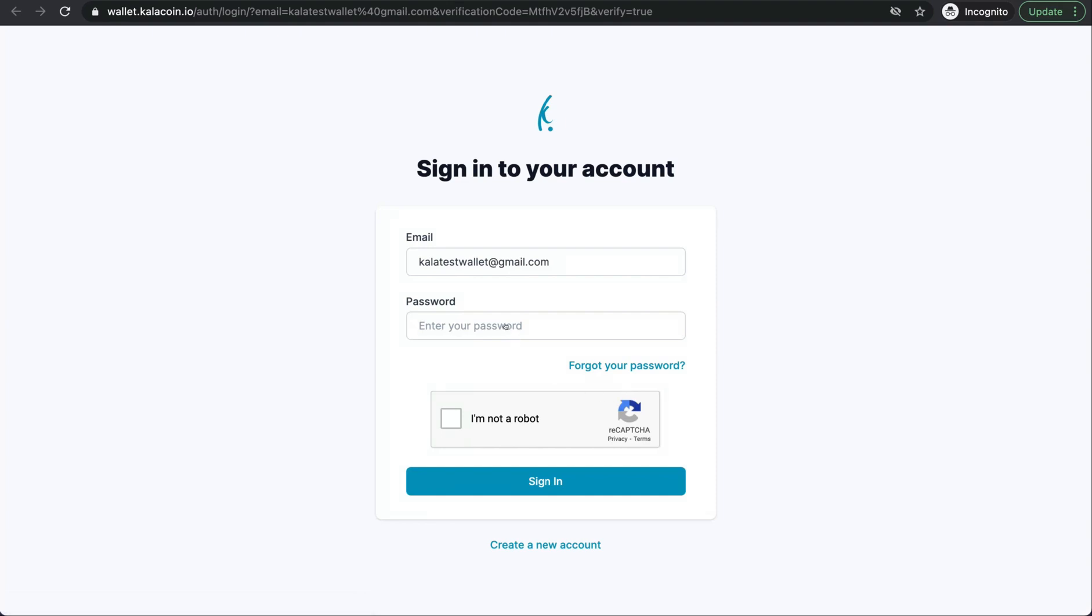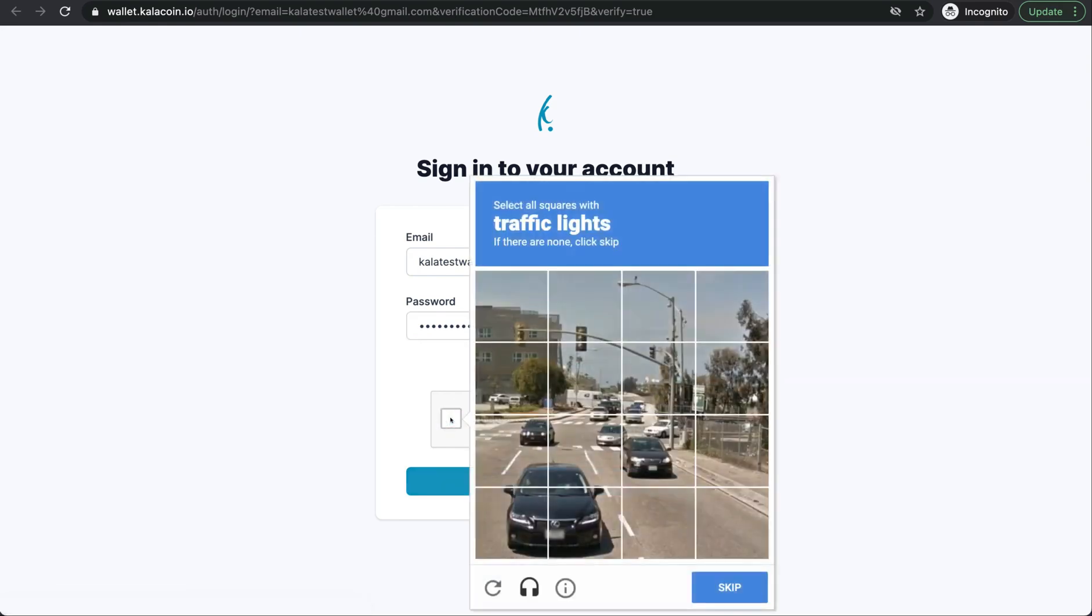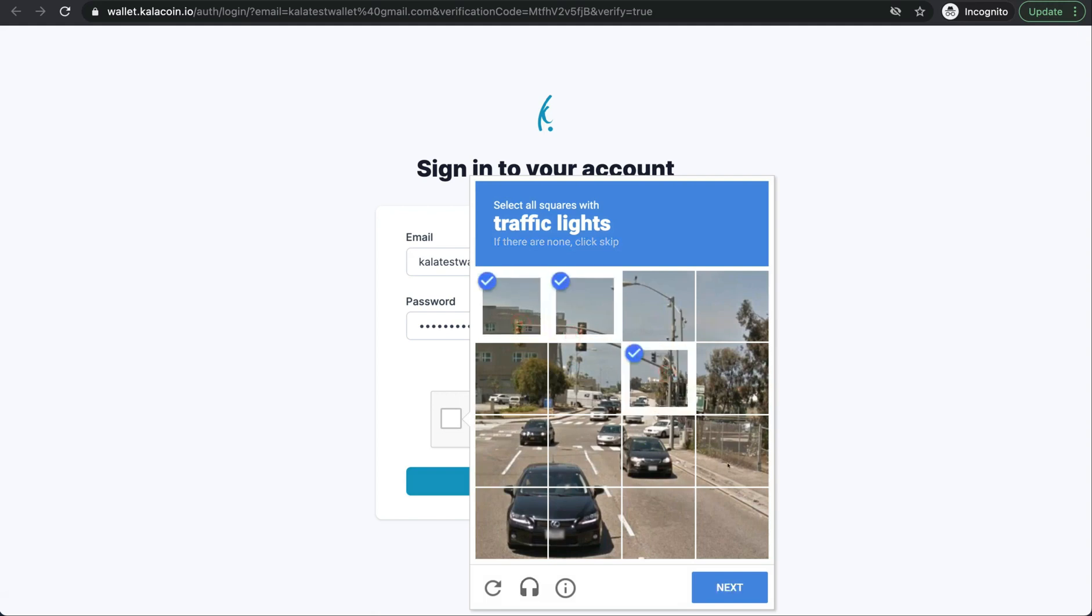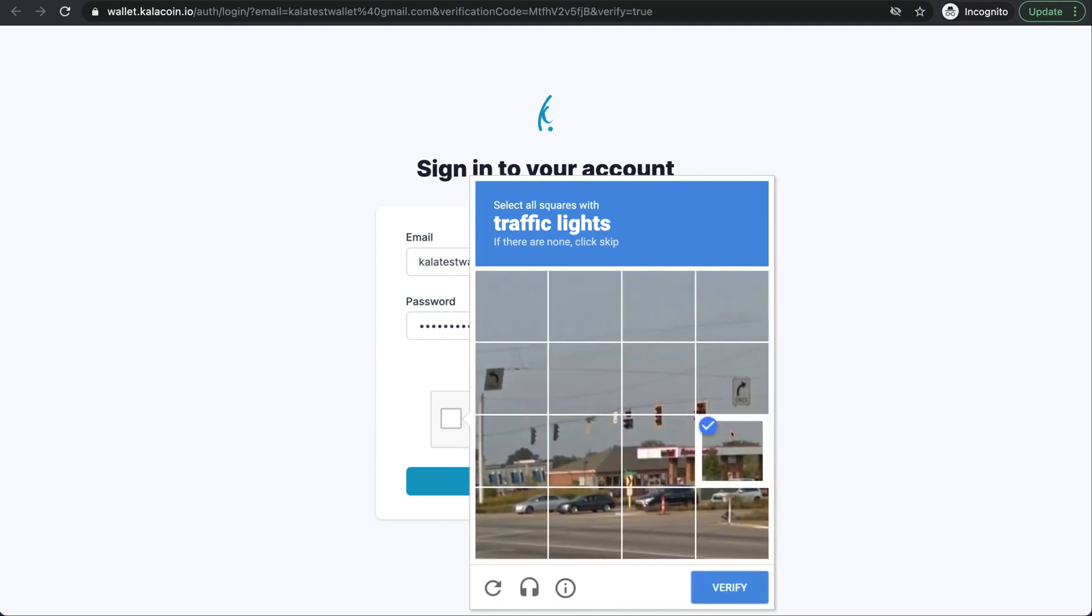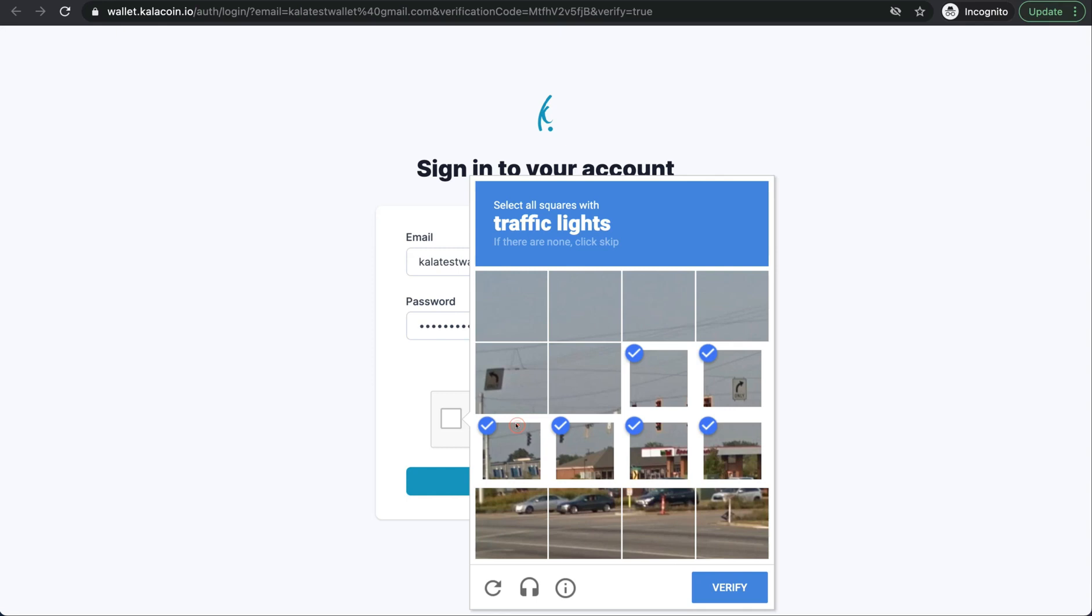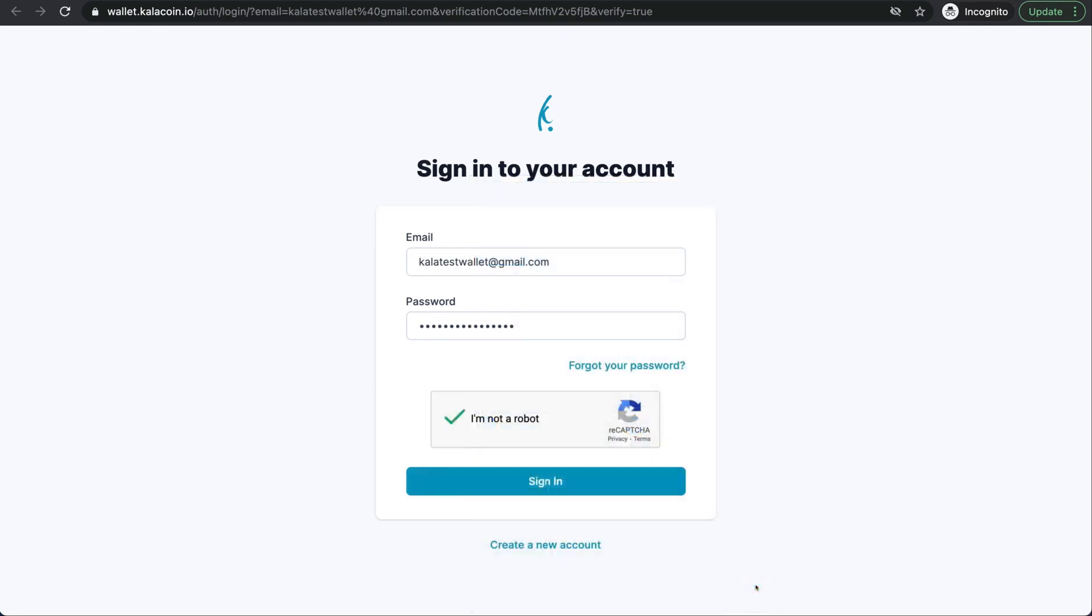It'll have us sign in again. We'll go ahead and enter our password in again. Click the I'm not a robot box, complete the reCAPTCHA, and go ahead and sign in.